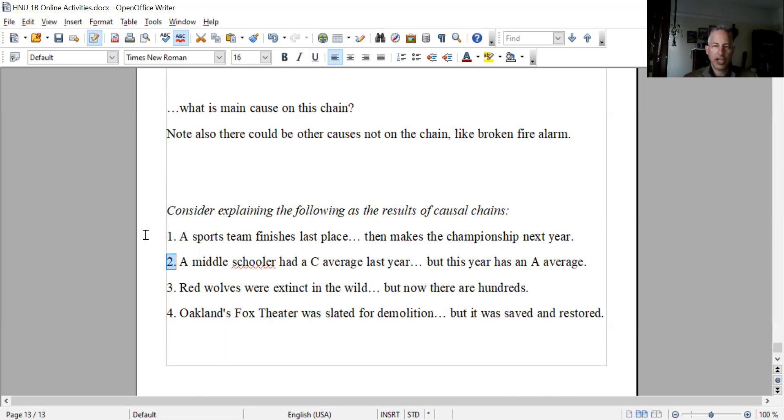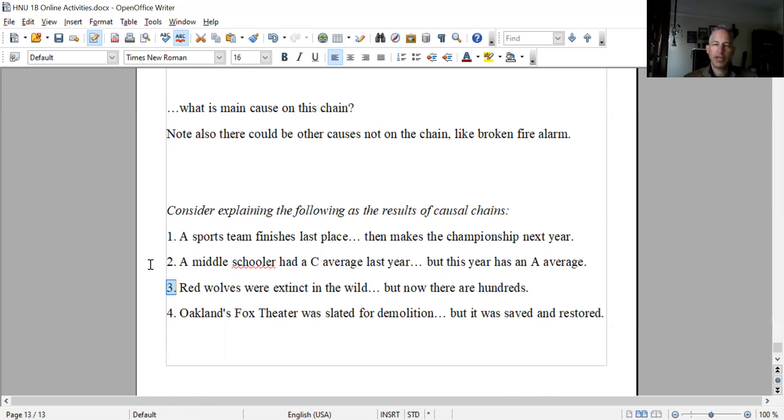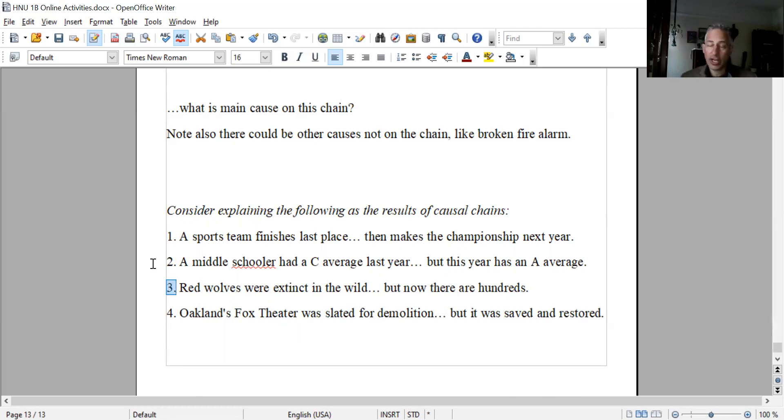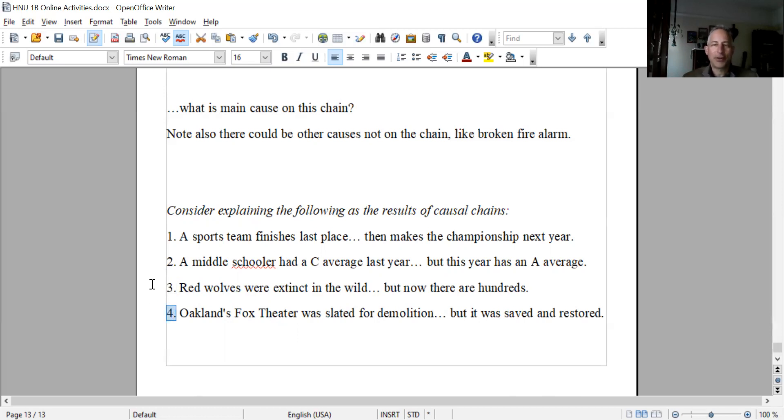Think about a chain of events that would make that happen. This is real: red wolves, a subspecies of wolf, were extinct in the wild but now there are hundreds. It's not exactly a causal chain, but you could imagine it happening as part of a causal chain. Same thing with number four, which is real - it didn't really happen exactly from a causal chain, but you could for the exercise...